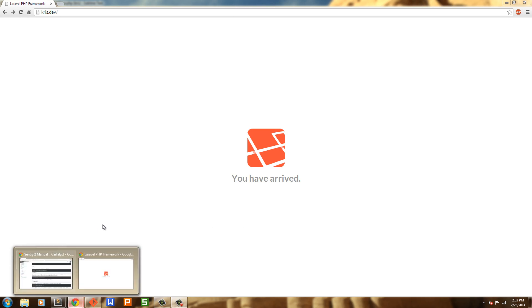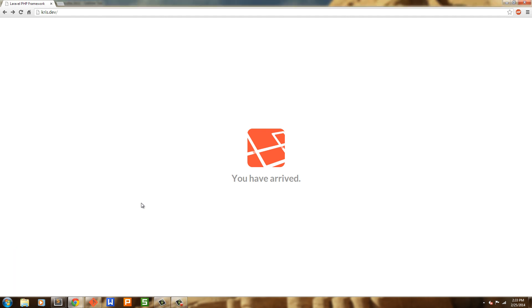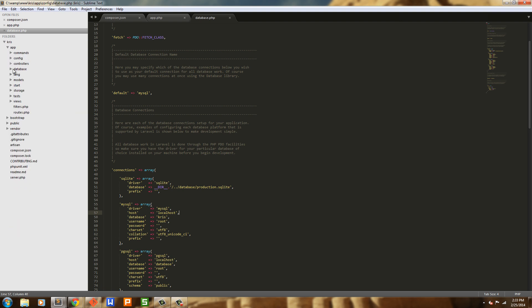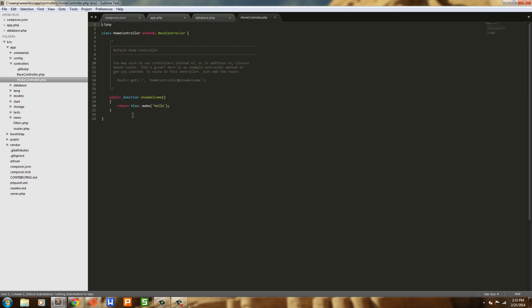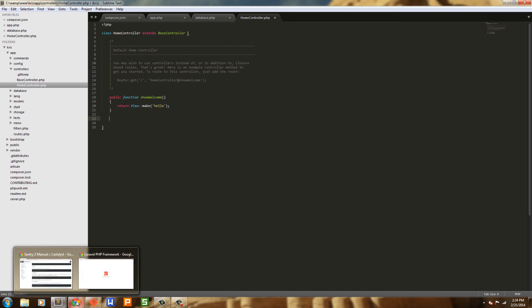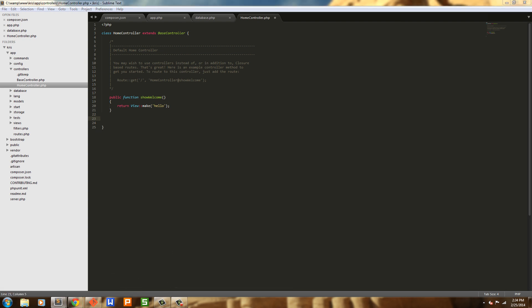Hey everybody, this is Chris and we're back. Let's go ahead and get started on hashing out these controllers. I'm going to go back into our app, close this off, grab our controller here, and I'm just going to throw the login into the home controller. I know we probably want to put it in a separate controller, but I'm just going to throw it into the home controller.